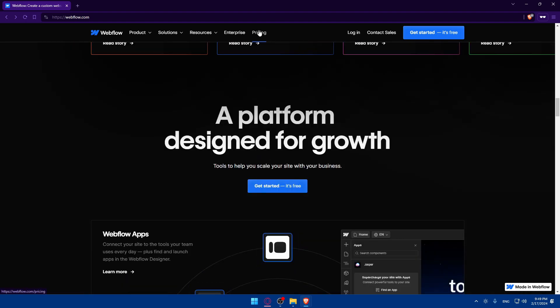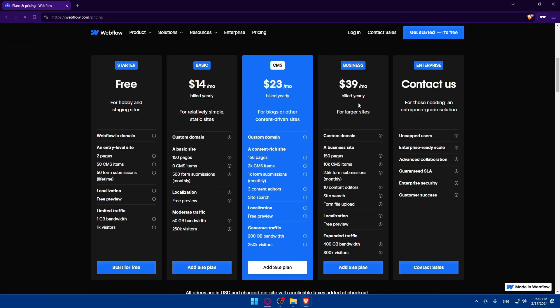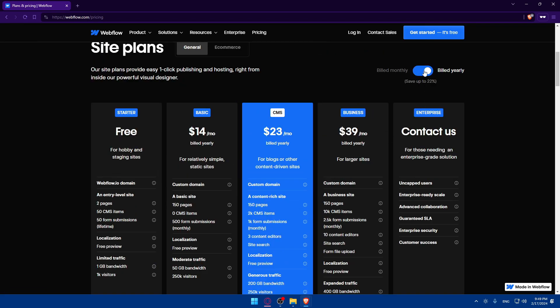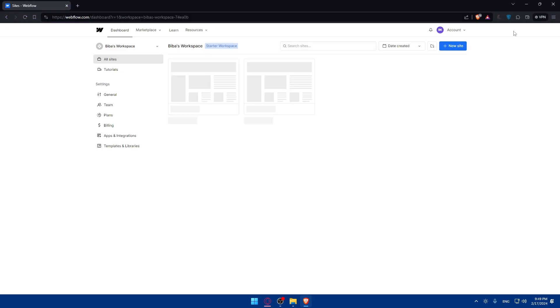And if you're interested to see the pricing, here it is. You can pause the video and read this all by your own. This is for yearly and this monthly for e-commerce also. Here it is.